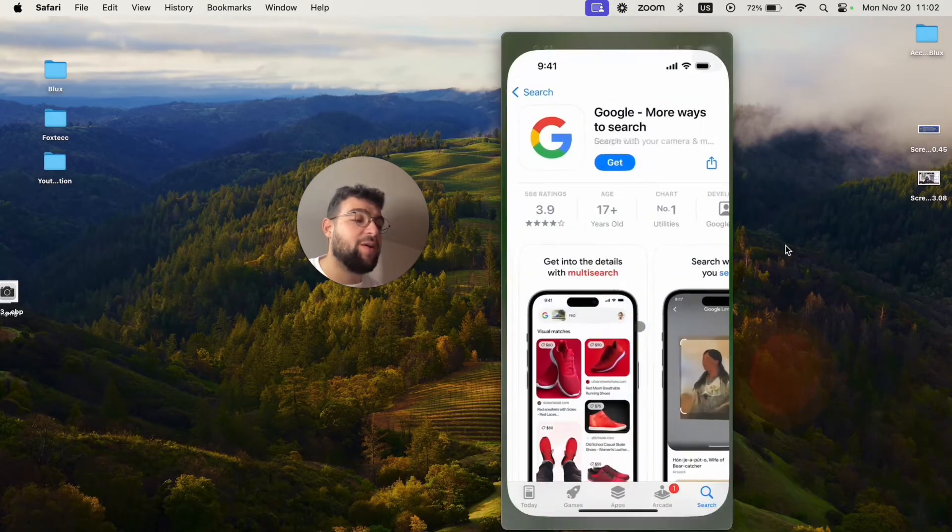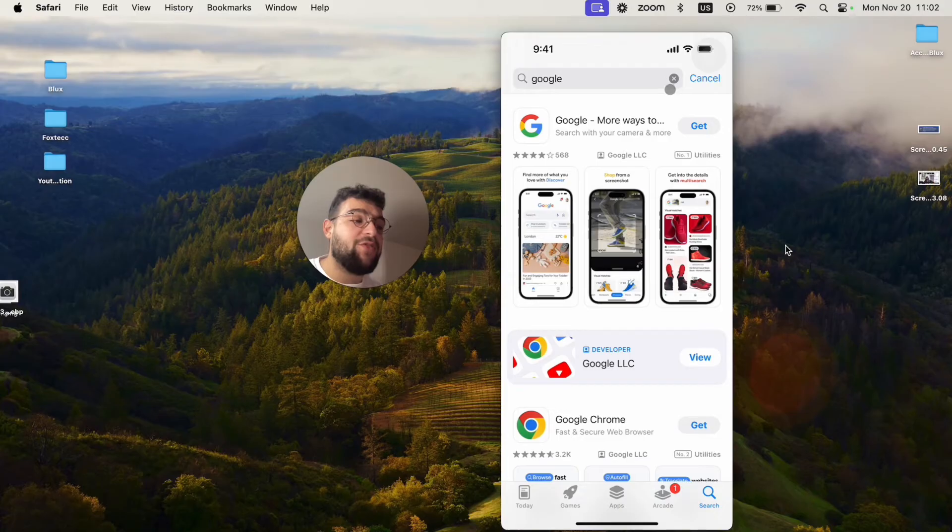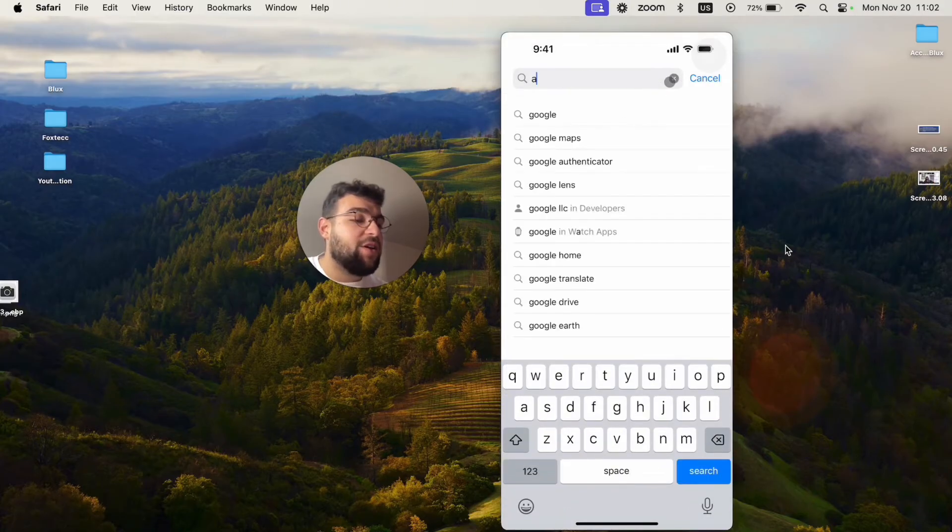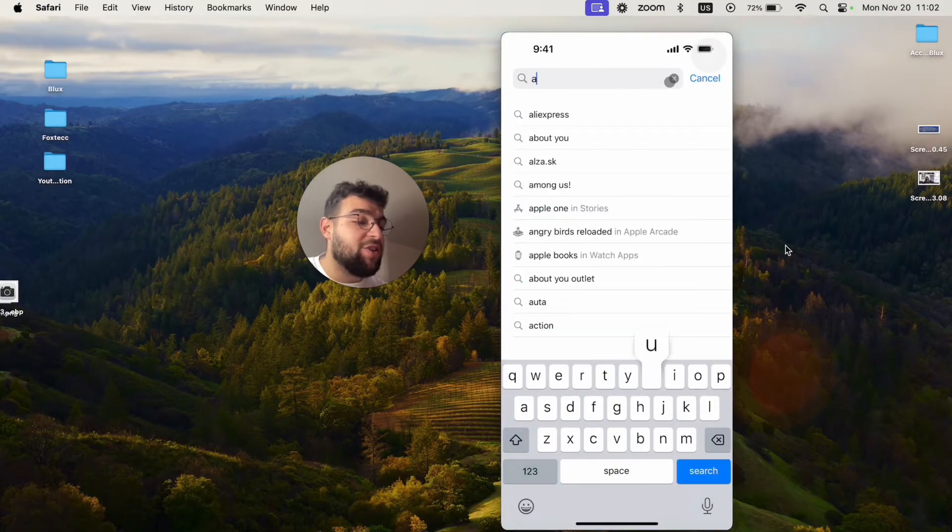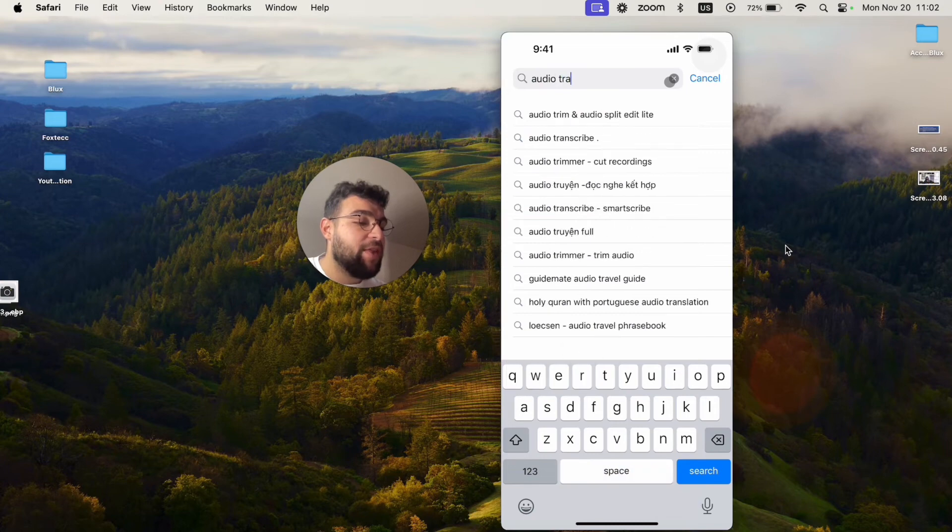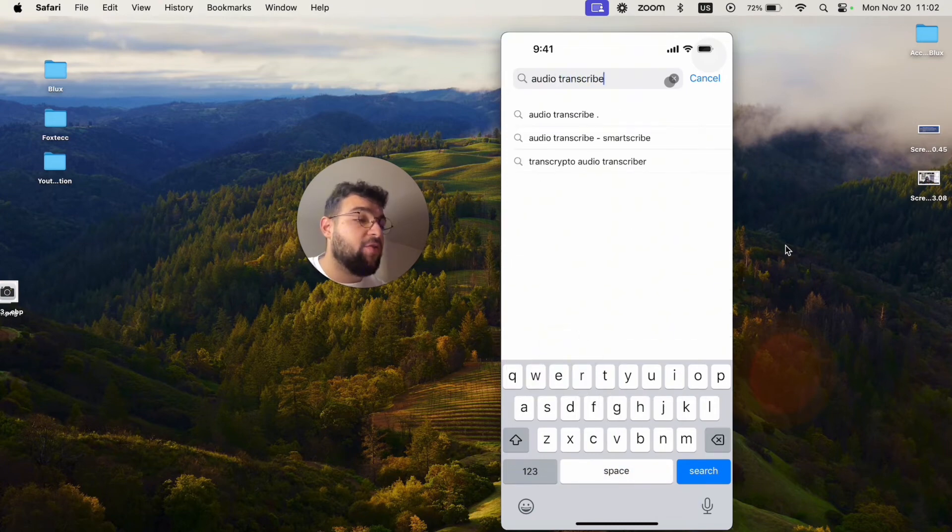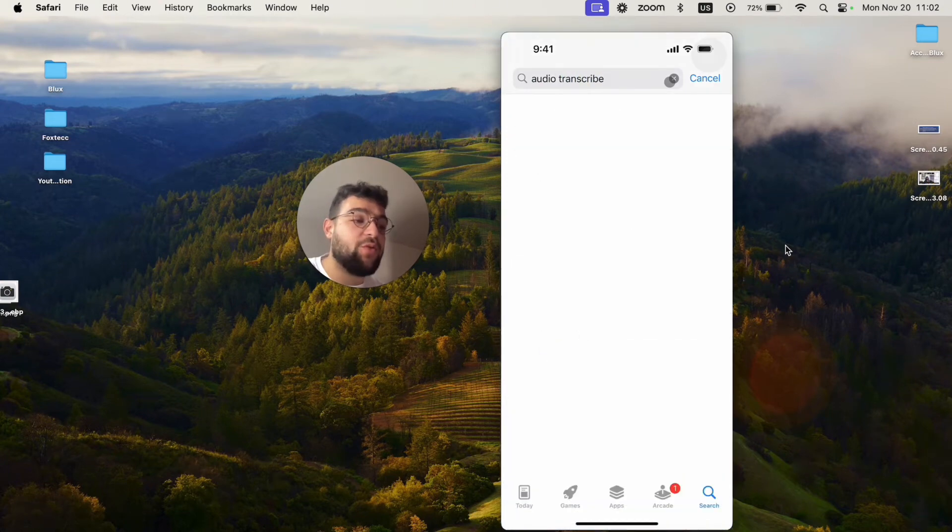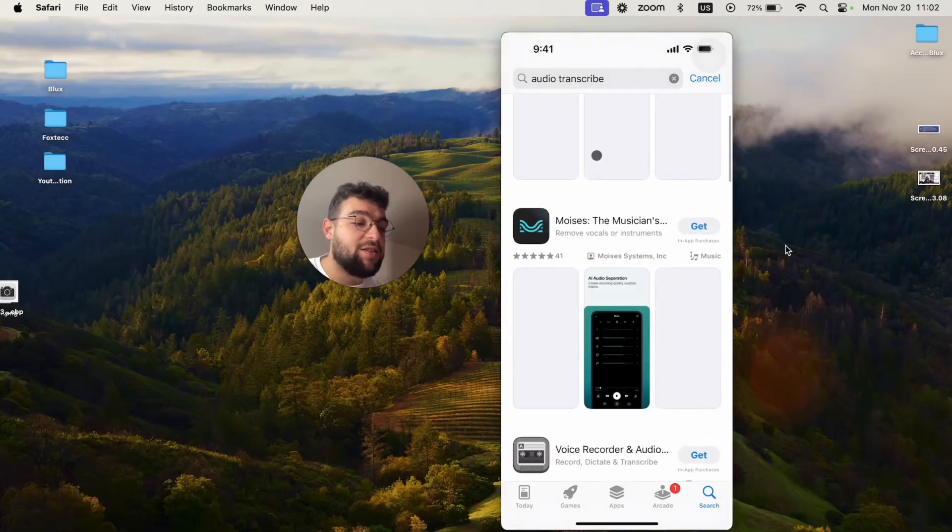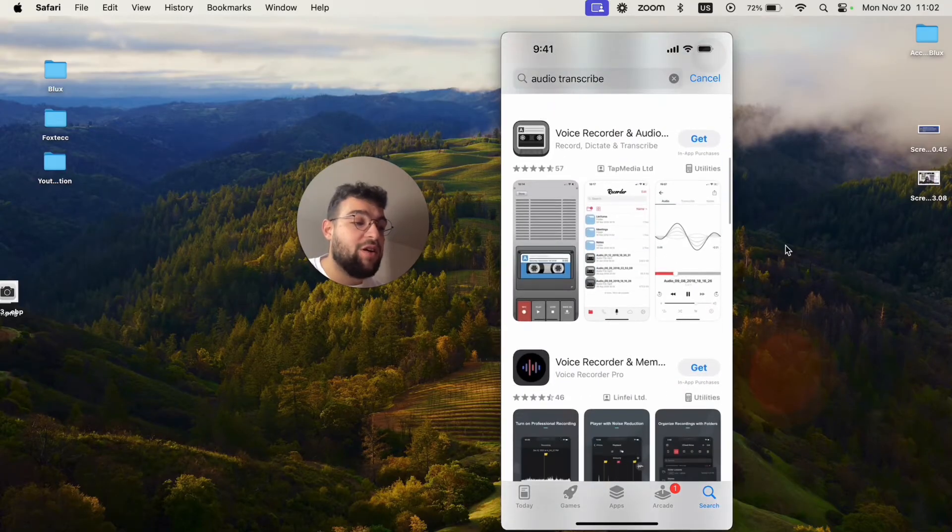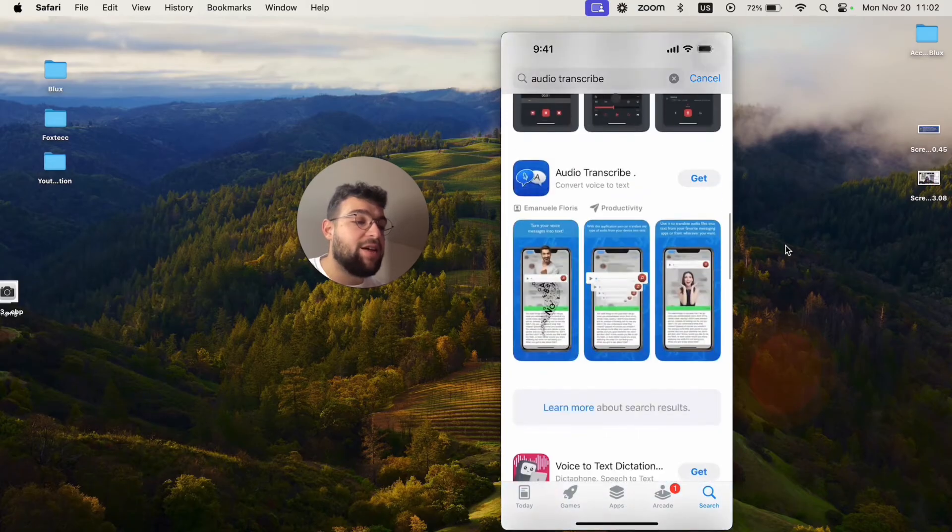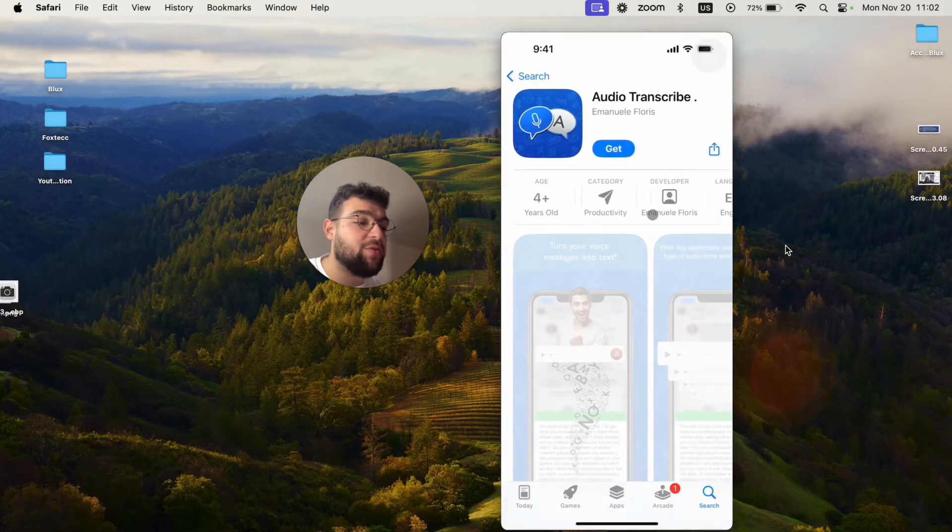Besides that you can just open up the app store and I believe there are other apps which will transcribe your audio. You will be able to find something for sure. But I'm not sure how reliable it is. There are some apps which allow you to do it. For example audio transcribe is right here.